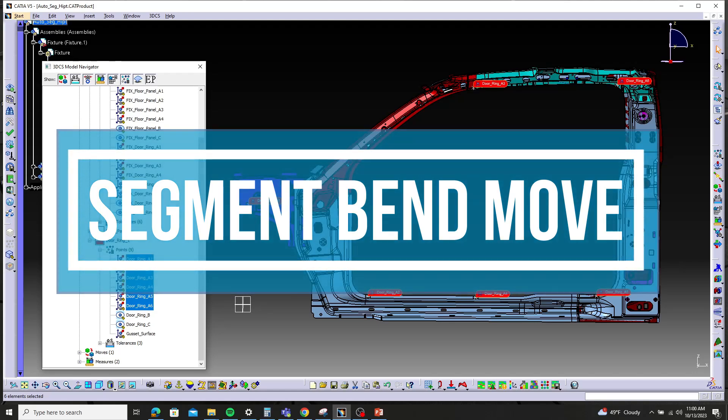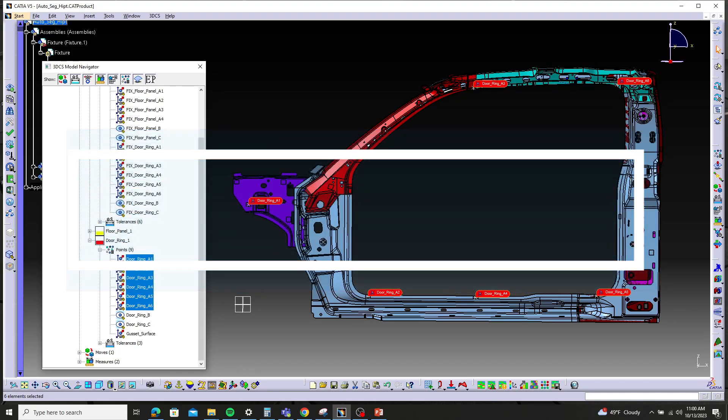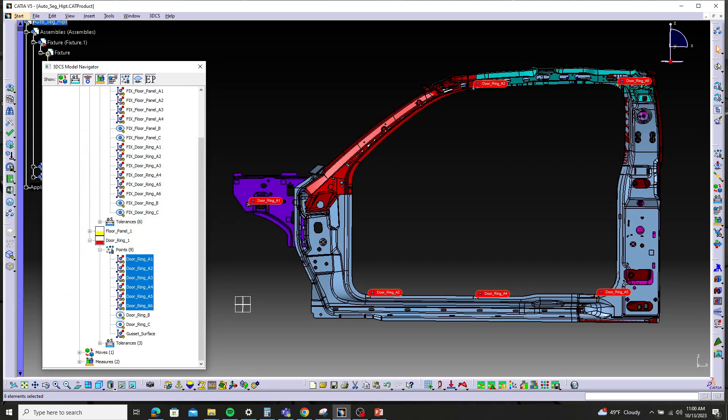Hi, my name is Corey Johnson with DCS. In this video, we're going to be doing a walkthrough for the segment menu move.